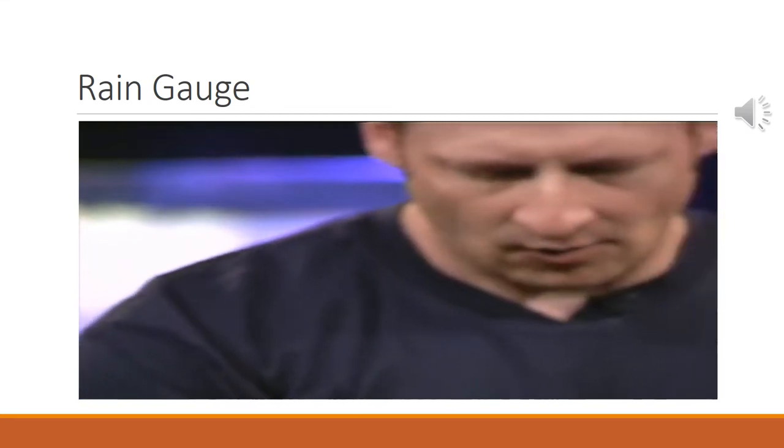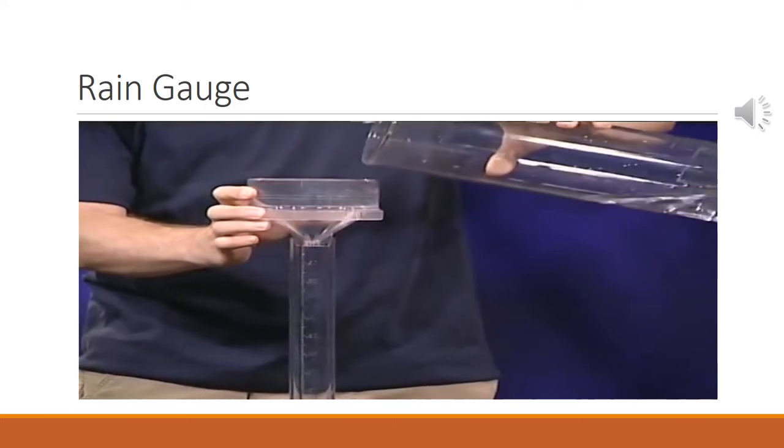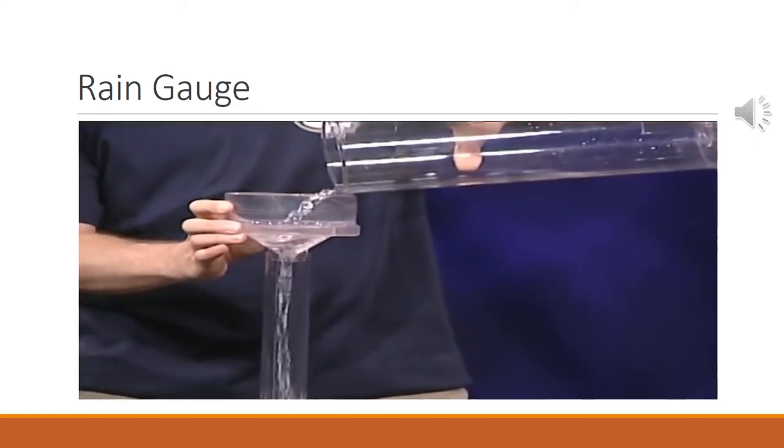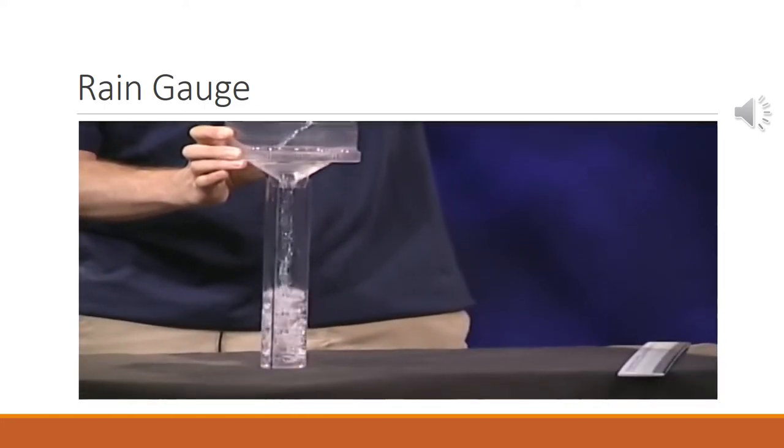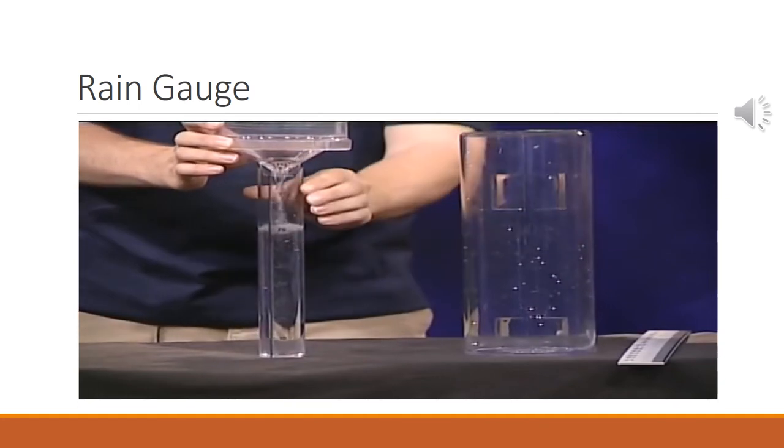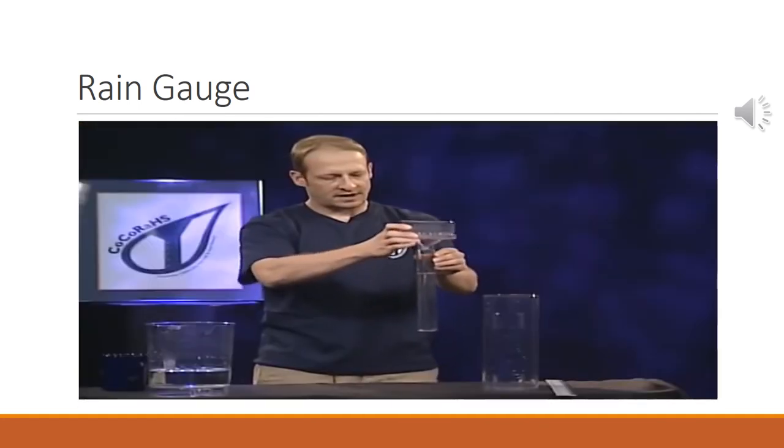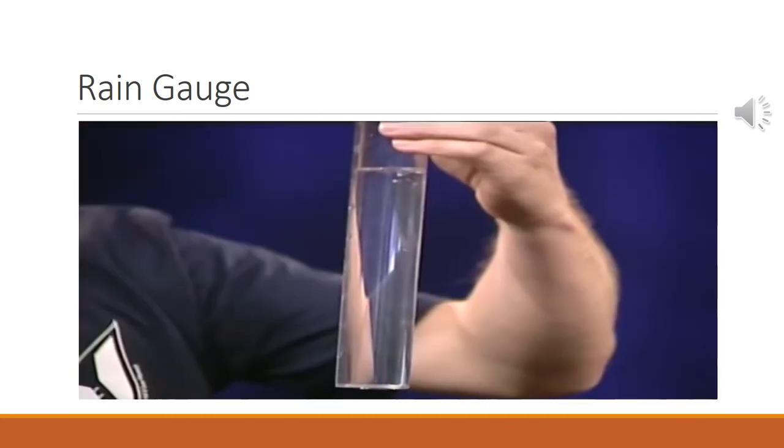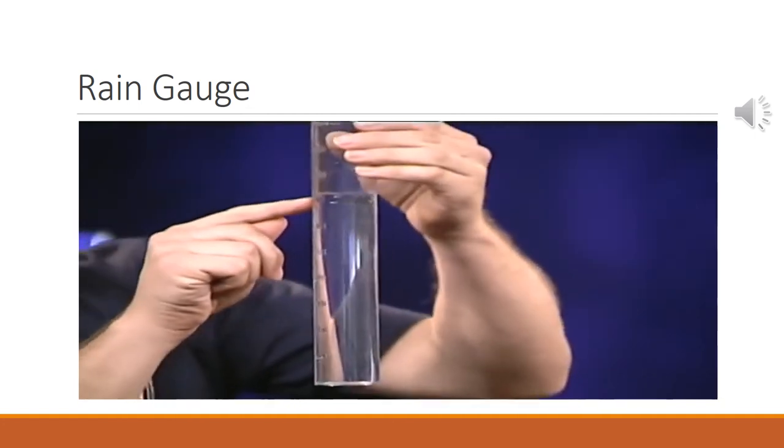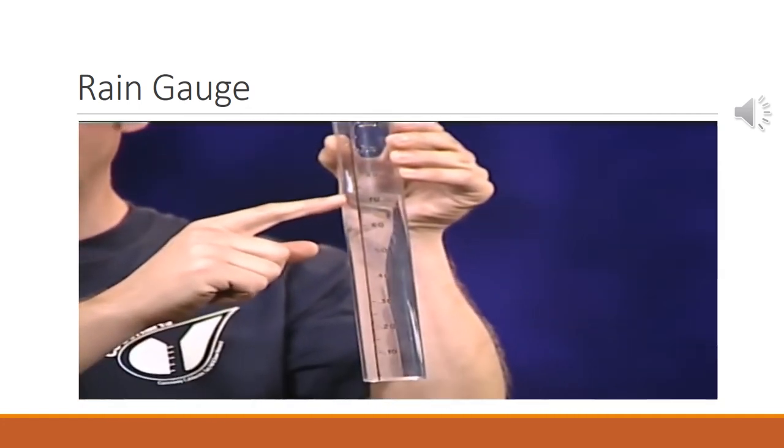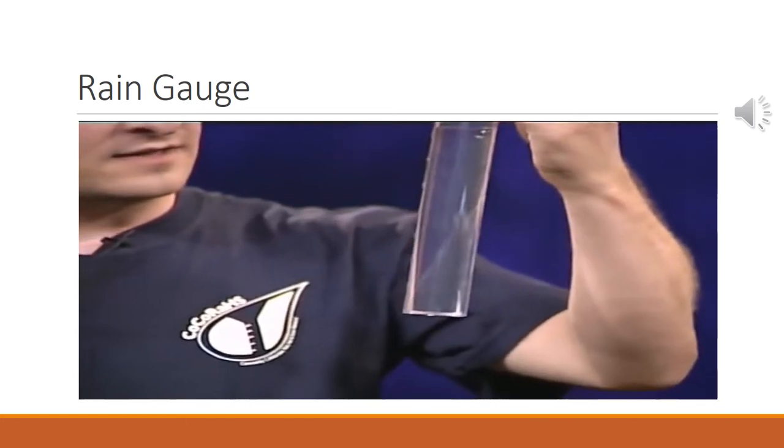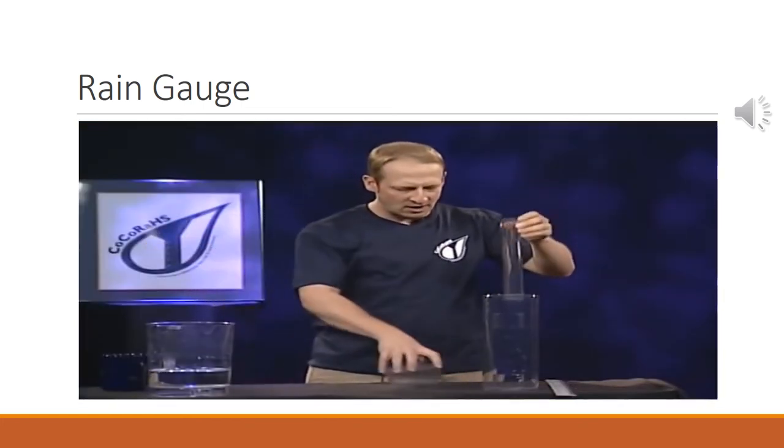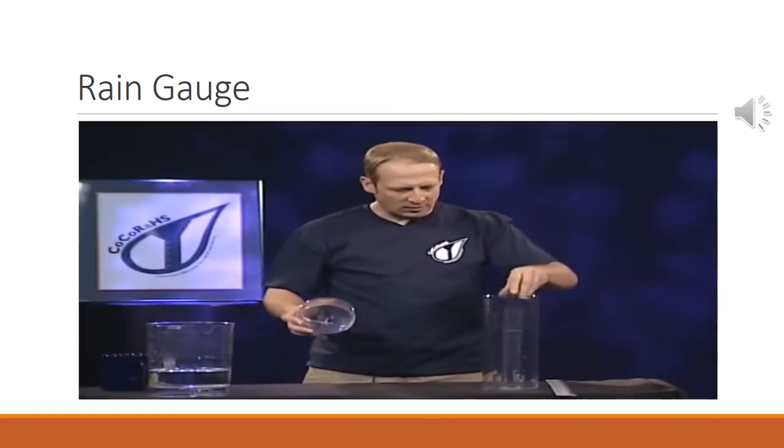So let's figure out how much we've got in here. We'll put the funnel on and pour our rain in. All right. And I can see we have seventy-two one-hundredths of an inch, .72. That's great. So now, the next question is, if we know how to measure rain with accuracy down to the one-hundredth of an inch, what happens if it rains more than an inch?